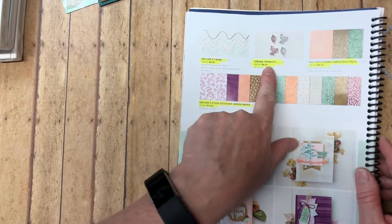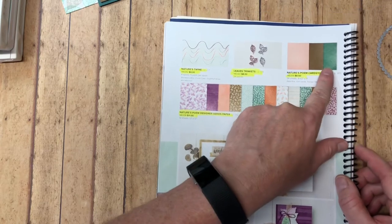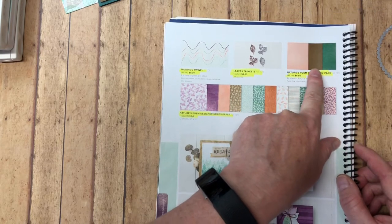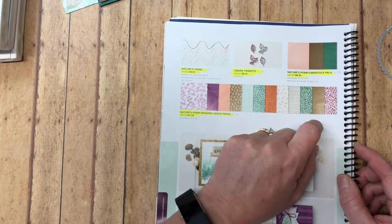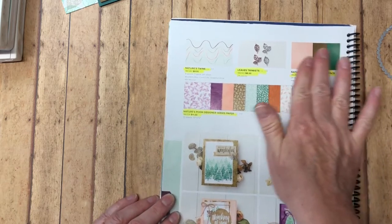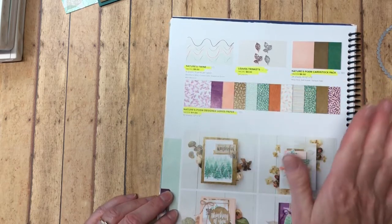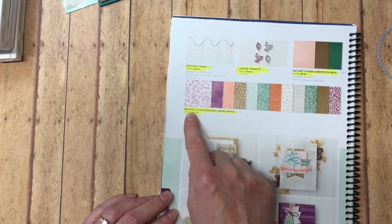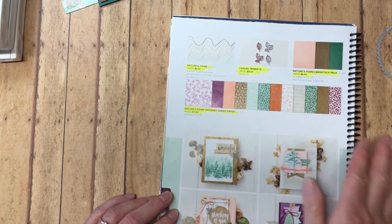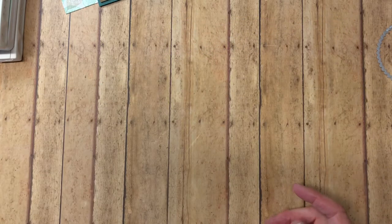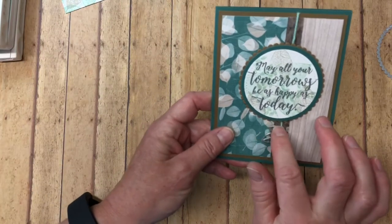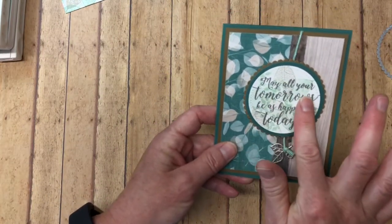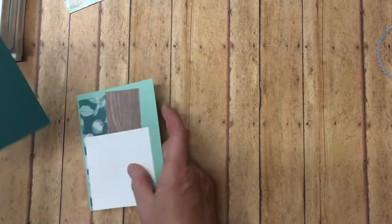We're going to be using the trinkets. They come in silver and copper. We're going to be using different card stocks. We're using Tranquil Tide and the Mint Macaron and Whisper White. Not these choices but the choices I'm using are in the Nature's Poem Designer series paper so we'll be using a strip of that as well. So let's get started creating the card. I'm excited to bring it to you. Again we are using the twine and the trinkets and some heat embossing. So let's bring in the paper.